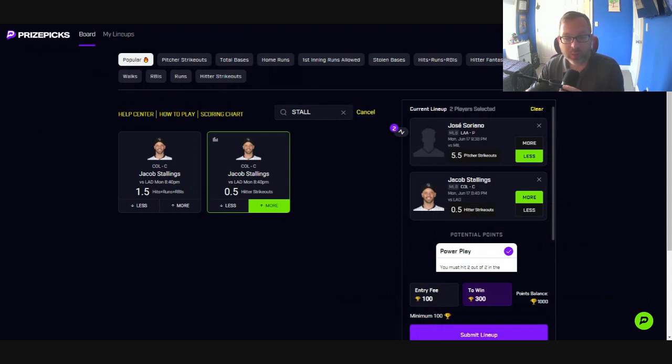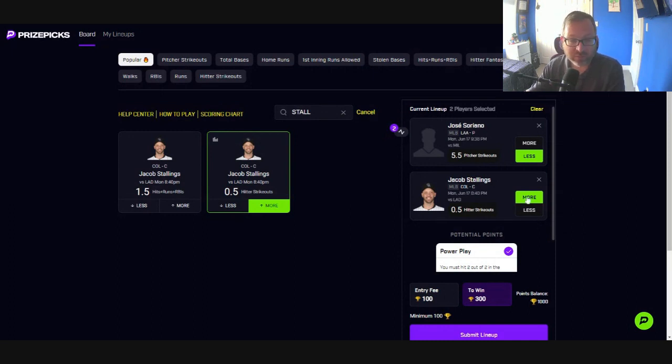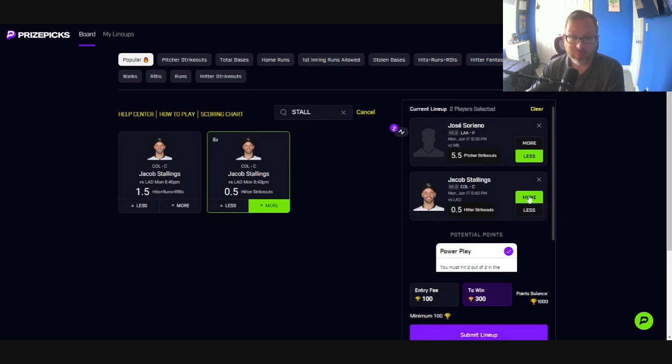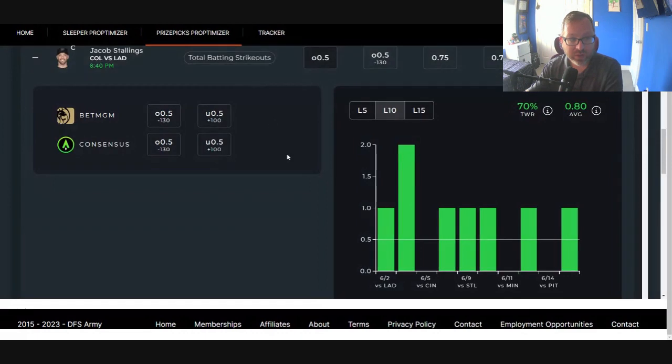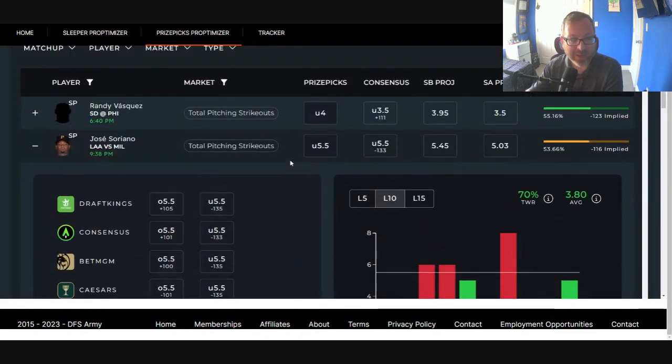There is one more play I wanted to point out. This is going to be the official pair today. If Soriano gets scratched or if Stallings doesn't start, obviously he's a catcher. He's hitting about .300. It's a lefty-righty matchup. He should play today. But if he doesn't, I want you guys to have a play in your back pockets.